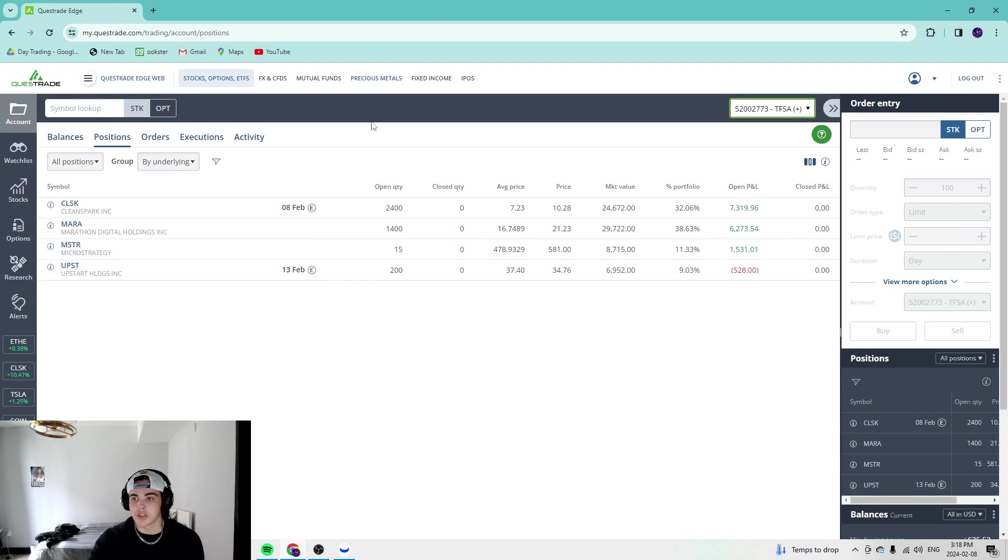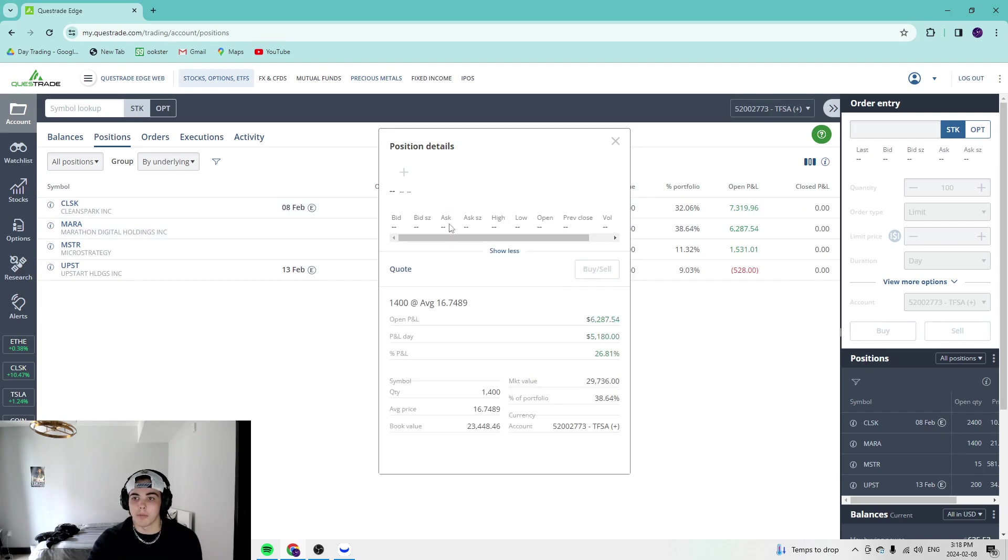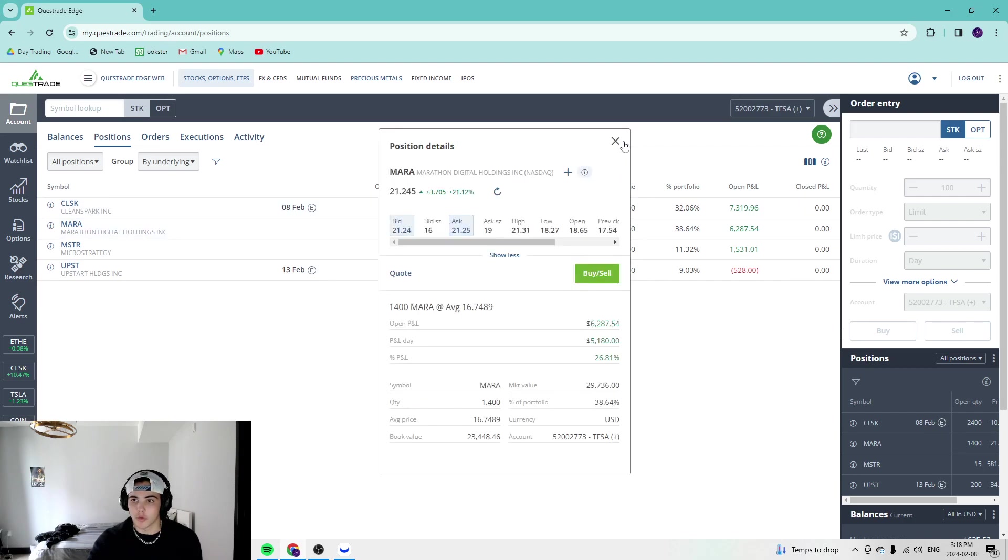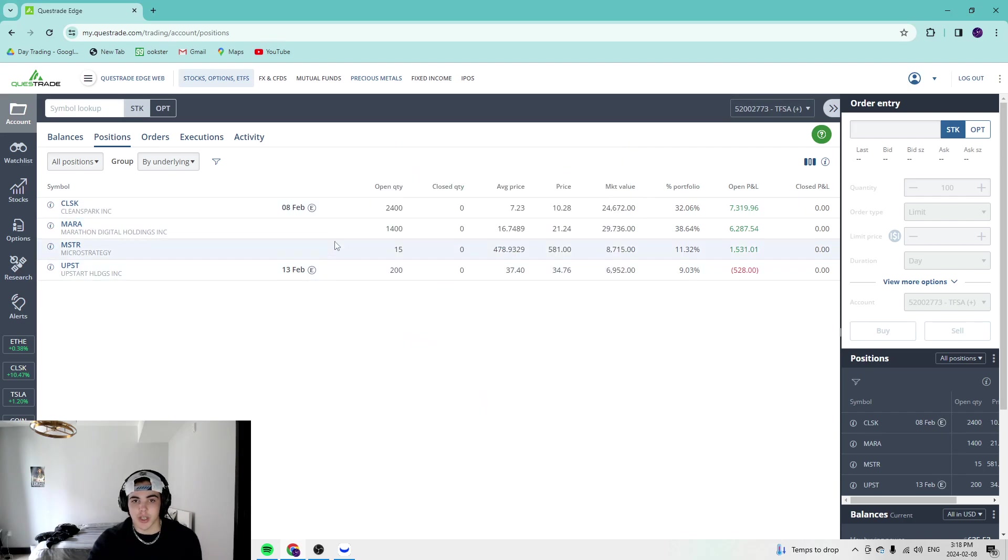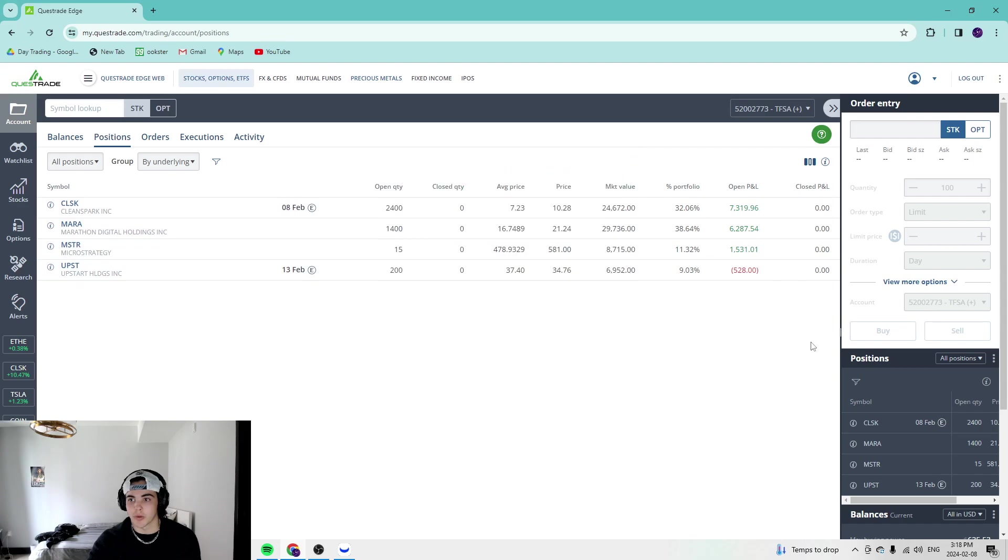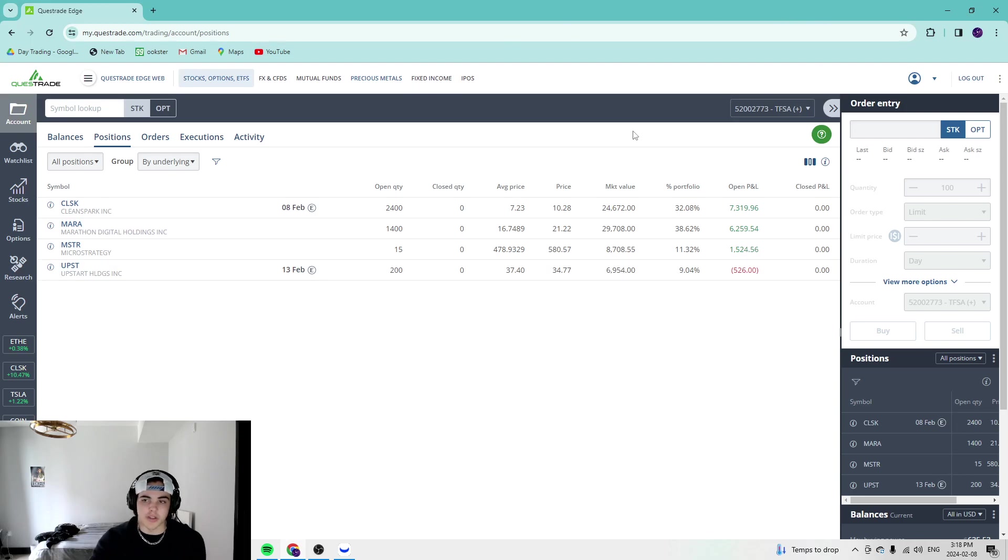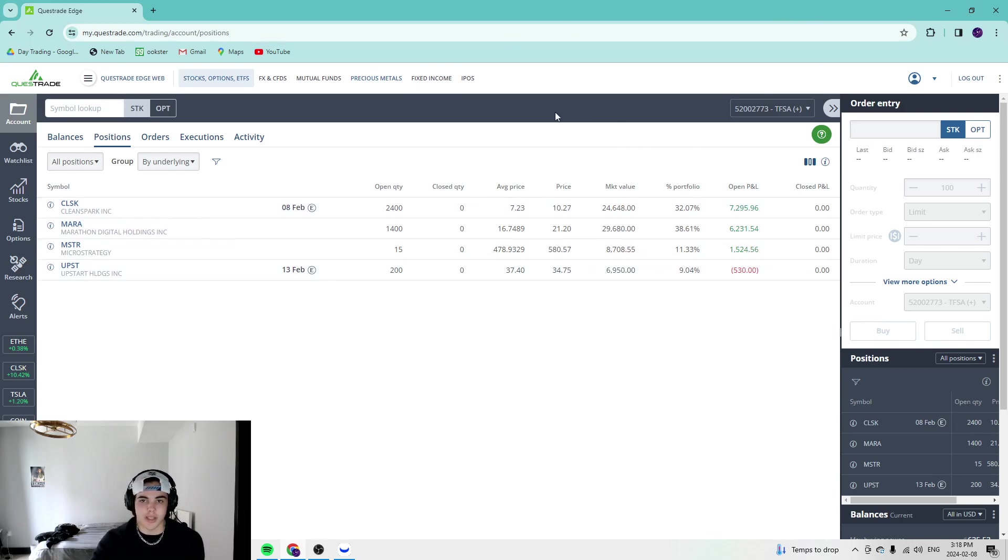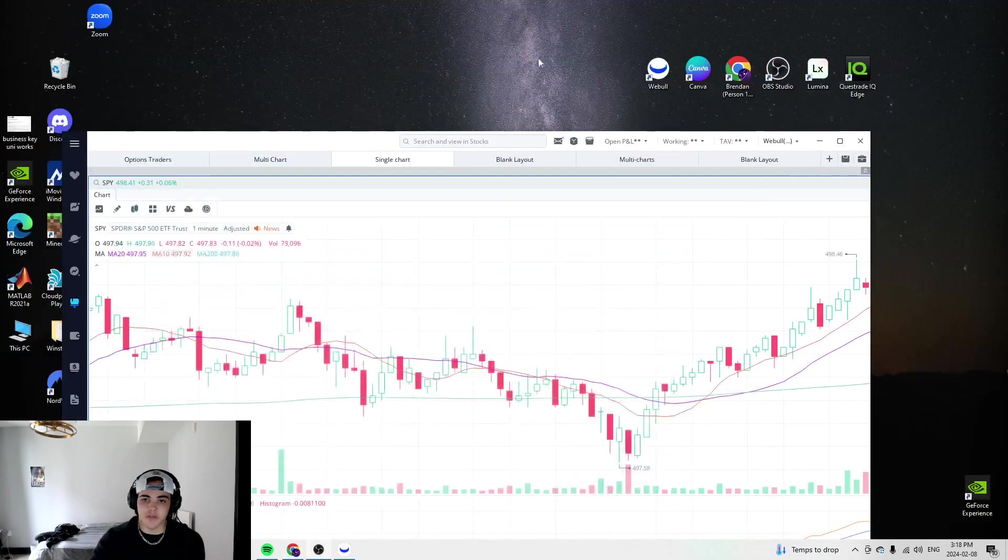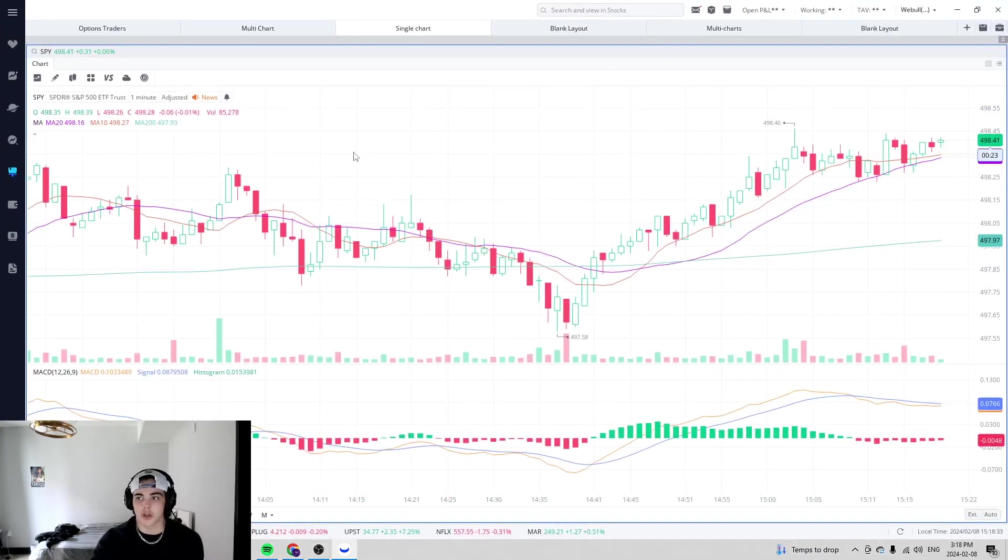So CleanSpark obviously up the most, performing the best for us. We're up 42% on Mara. We're up 27%. And on MicroStrategy, we're up 21%. So CleanSpark by far outperforming from where we bought it. But all of these, I love the dip buys. I love every single one of these. And this is just getting started. So that's enough of the account. Let's walk through the charts, talk to what I'm thinking about.